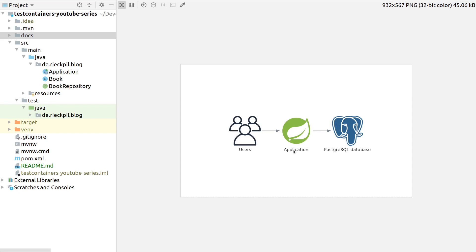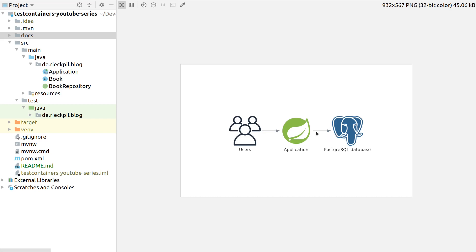One option would be to pick an in-memory H2 database and use this for our integration tests. The downside here is that we are not as close as we could be to our production environment, and hence testing against not the same database vendor.